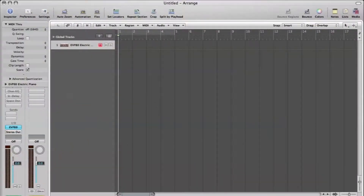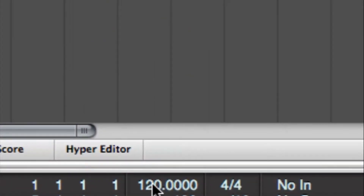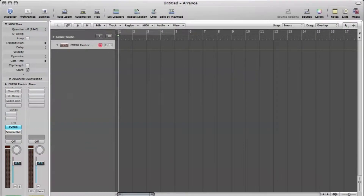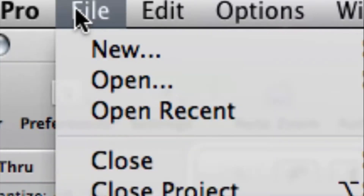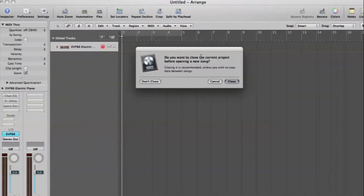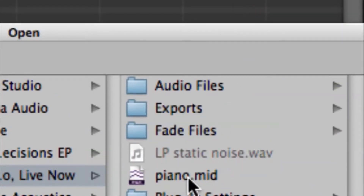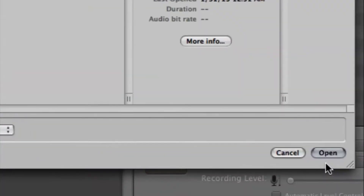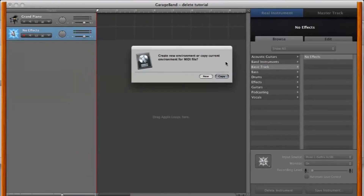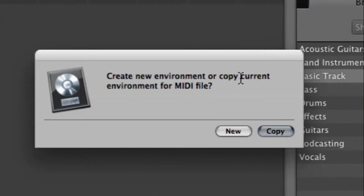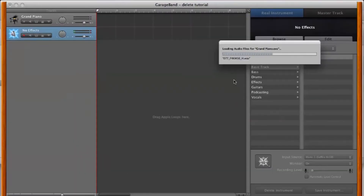If we look at the bottom here, we have 120 for the tempo — that's the default setting. Let's go ahead up to the top: File > Open. Then we can hit close for now. You want to open up the MIDI file that has your tempo map stored. In my case I'm going to use this MIDI piano file, then cruise down to Open. It's going to ask you to create a new environment or copy the current environment for the MIDI file — we want to copy the current environment.